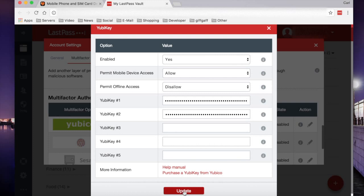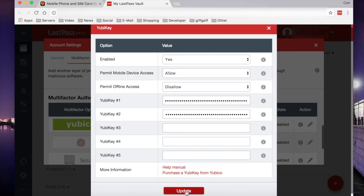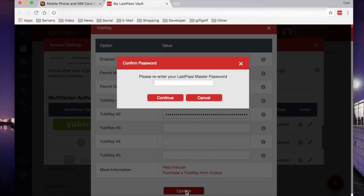You can also add up to five YubiKeys into the LastPass account for backups. I have a backup one on there as well. Press update. And then, confirm by entering your LastPass master password and click continue.